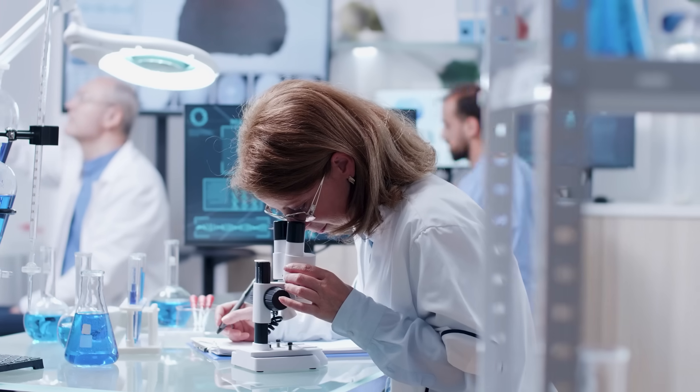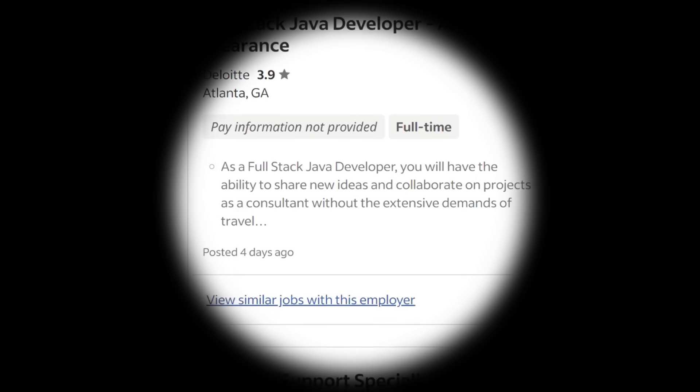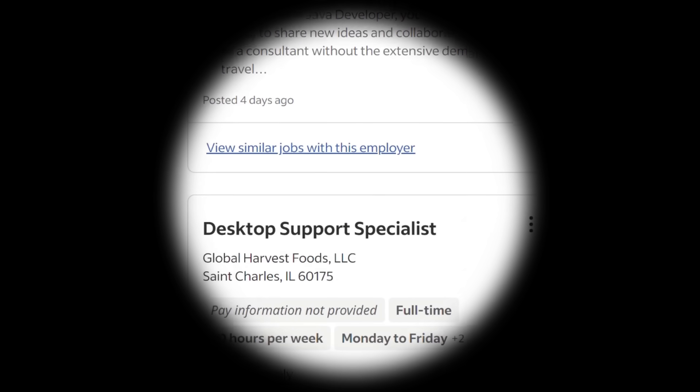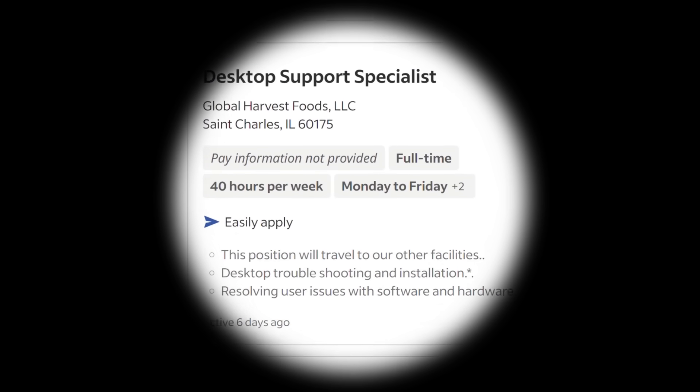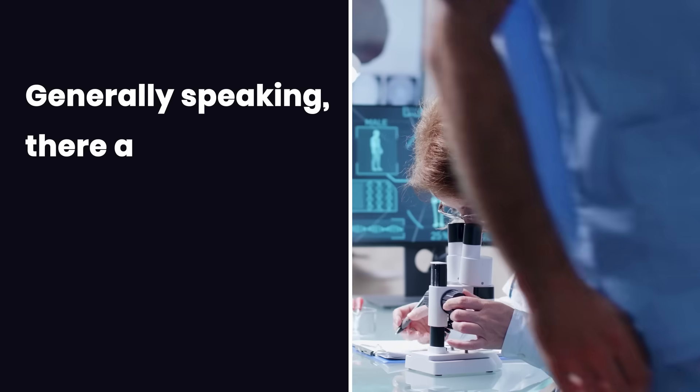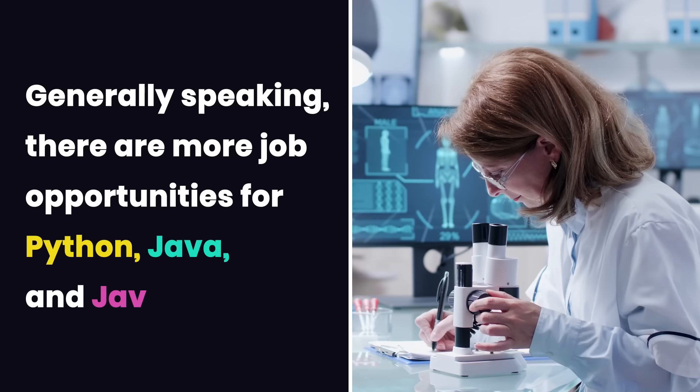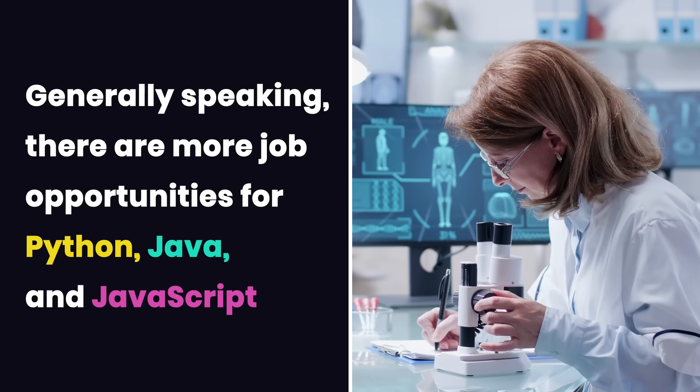But also do a bit of research and see how many job opportunities are available for that language where you live. Generally speaking, there are often more job opportunities for Python, Java, and JavaScript.